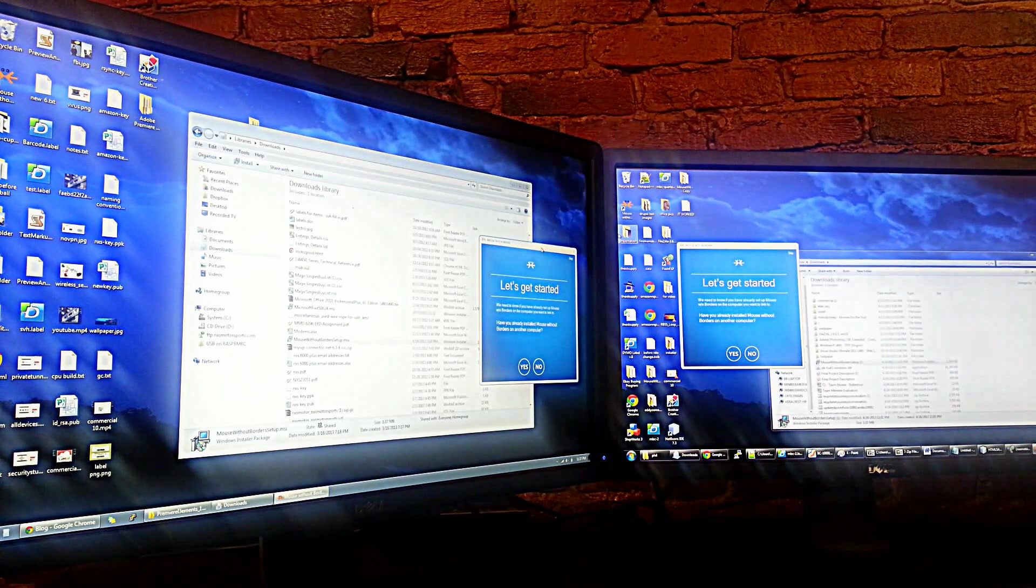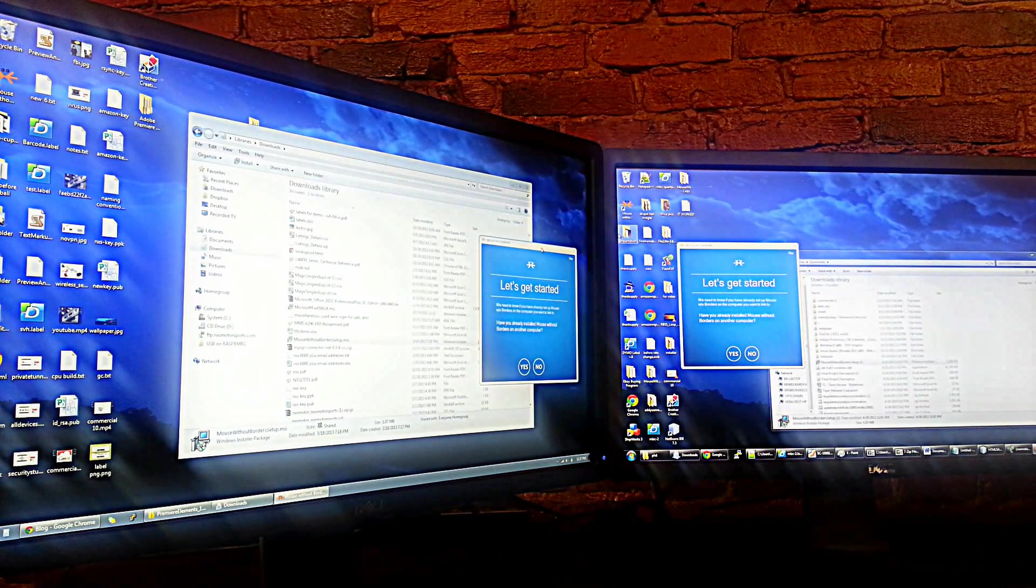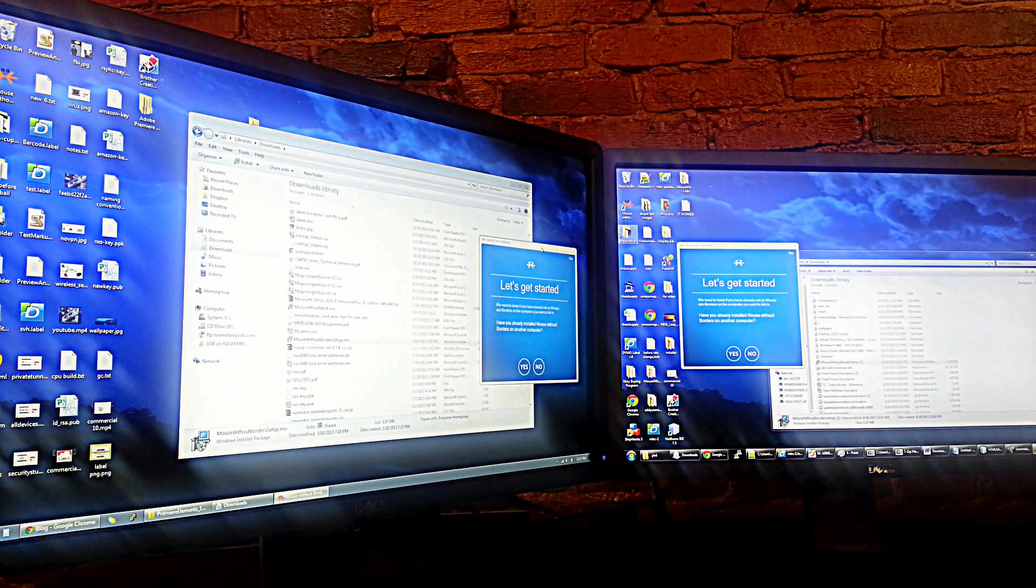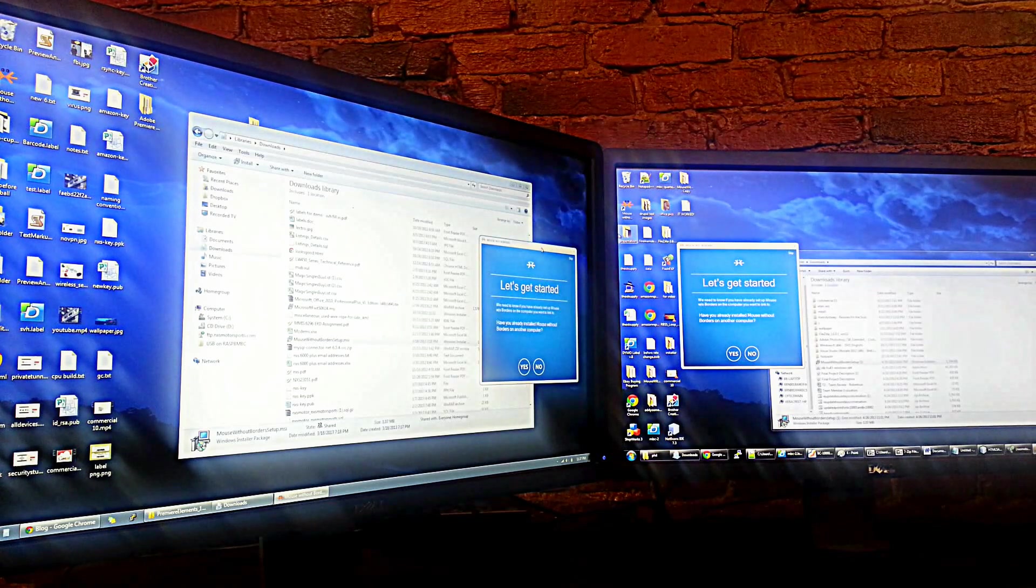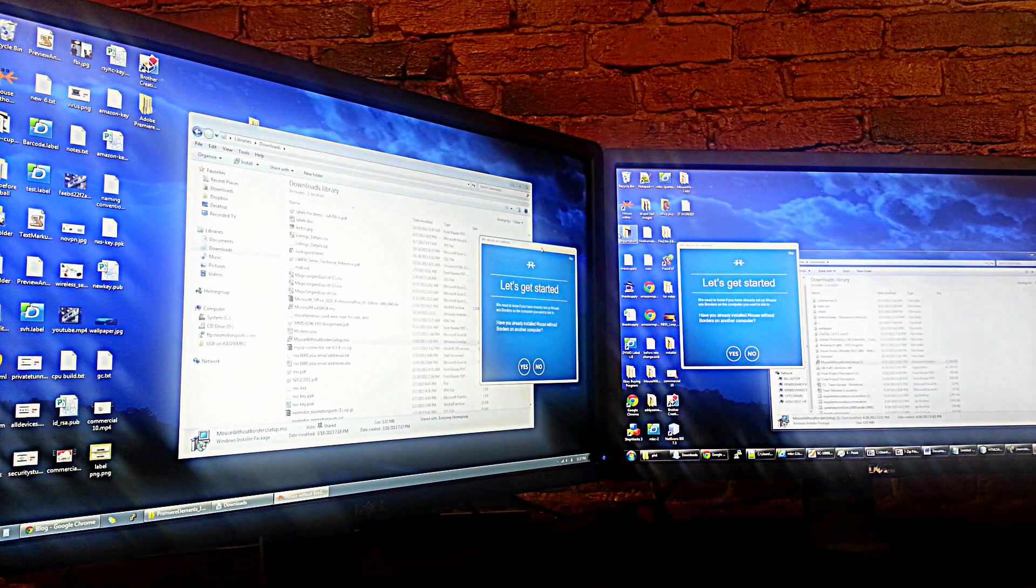Mouse Without Borders eliminates that and lets you use multiple monitors and multiple computers with only one keyboard and mouse.